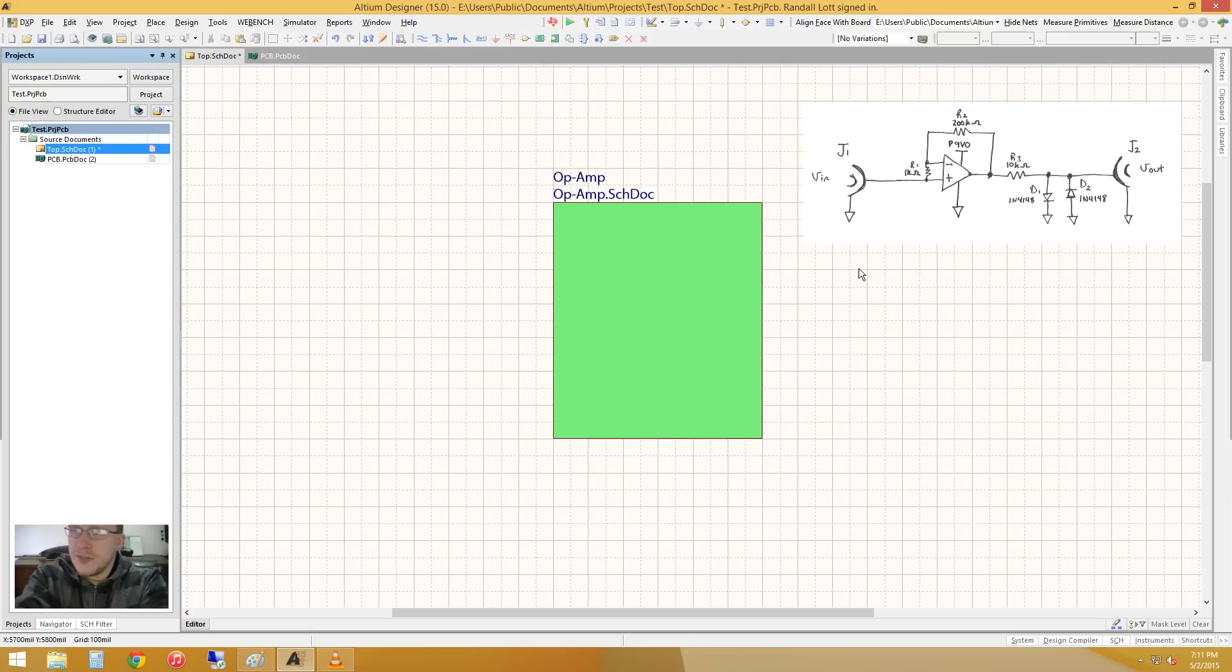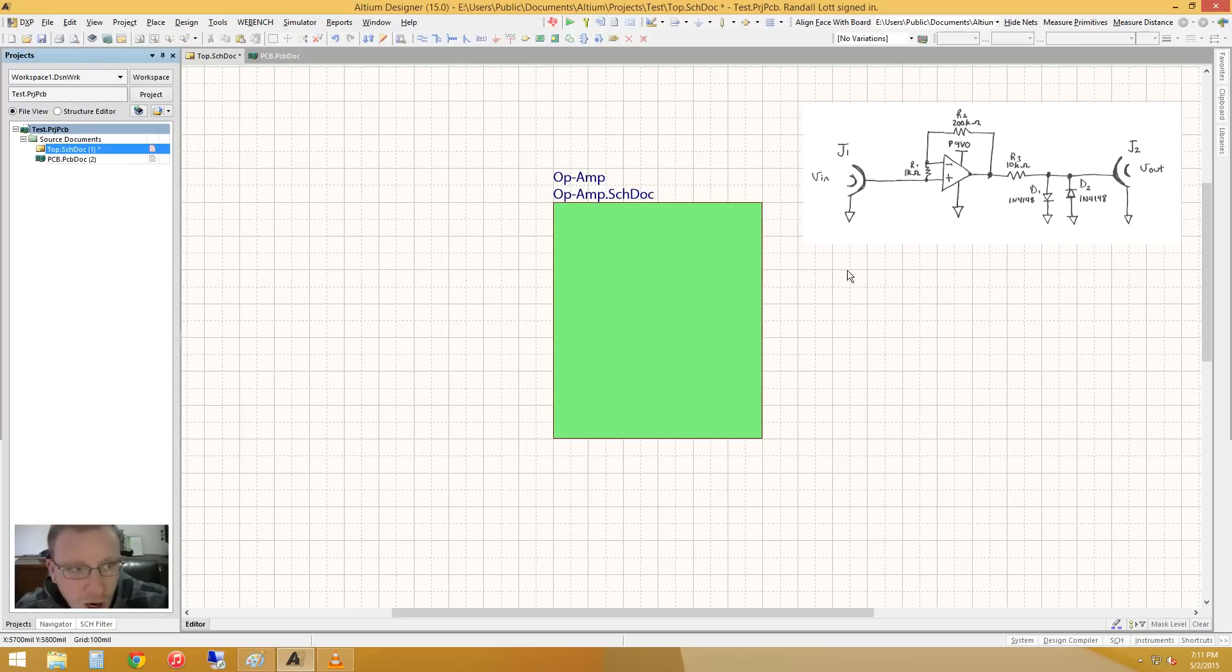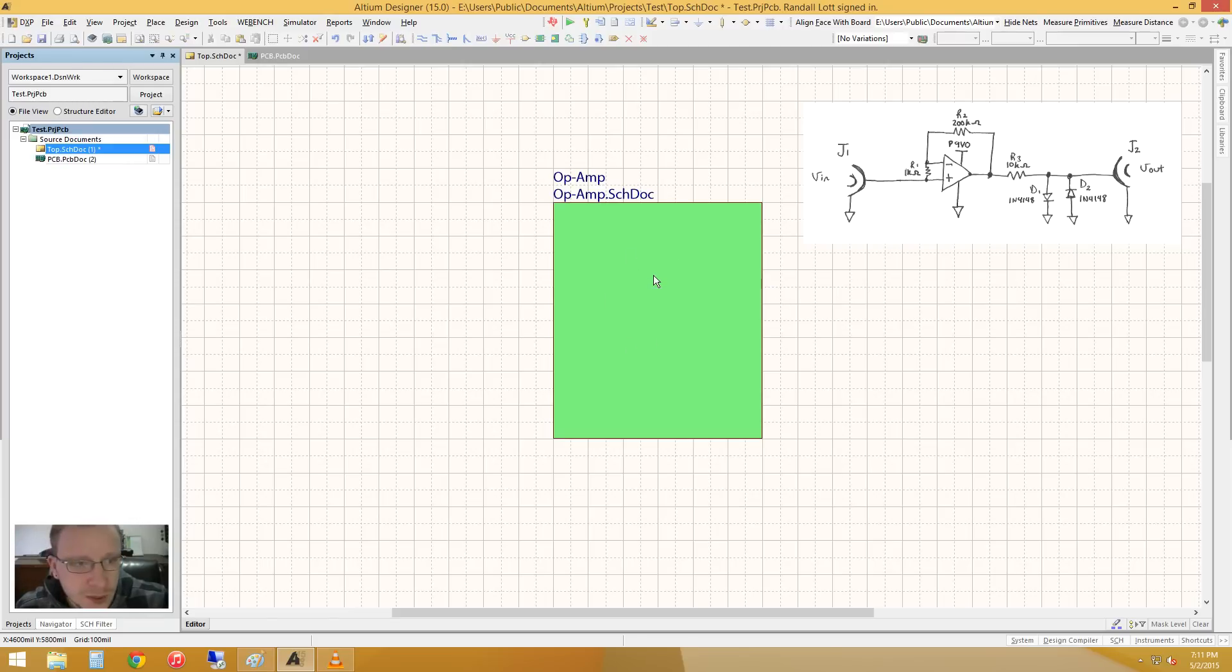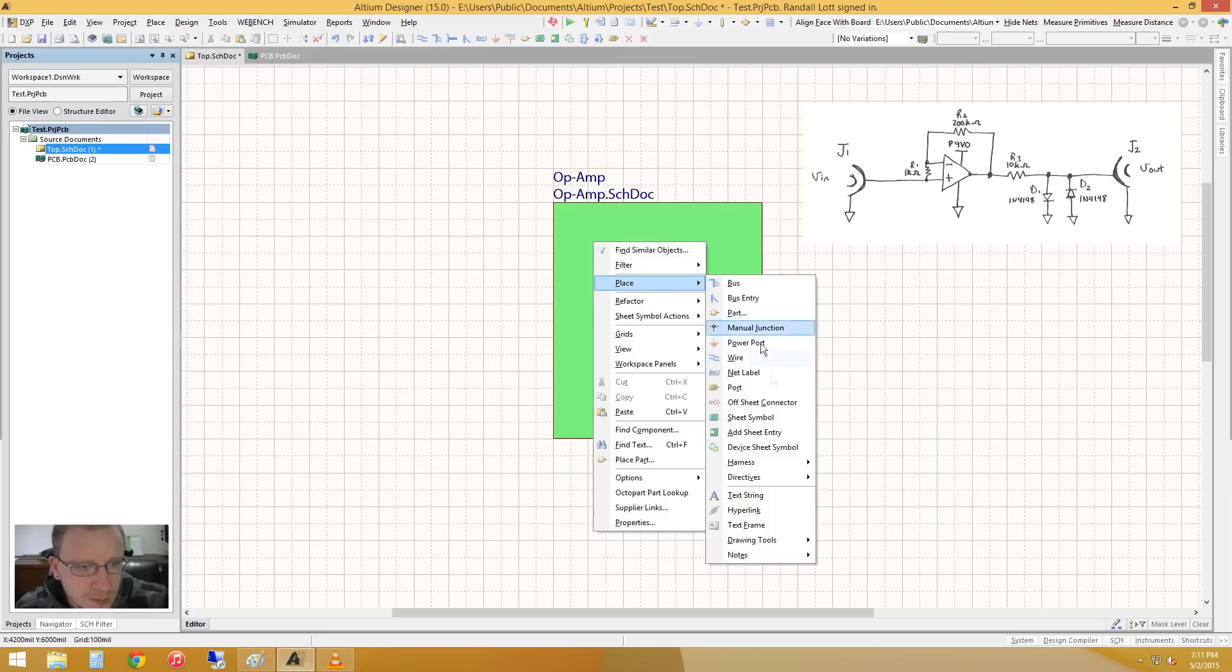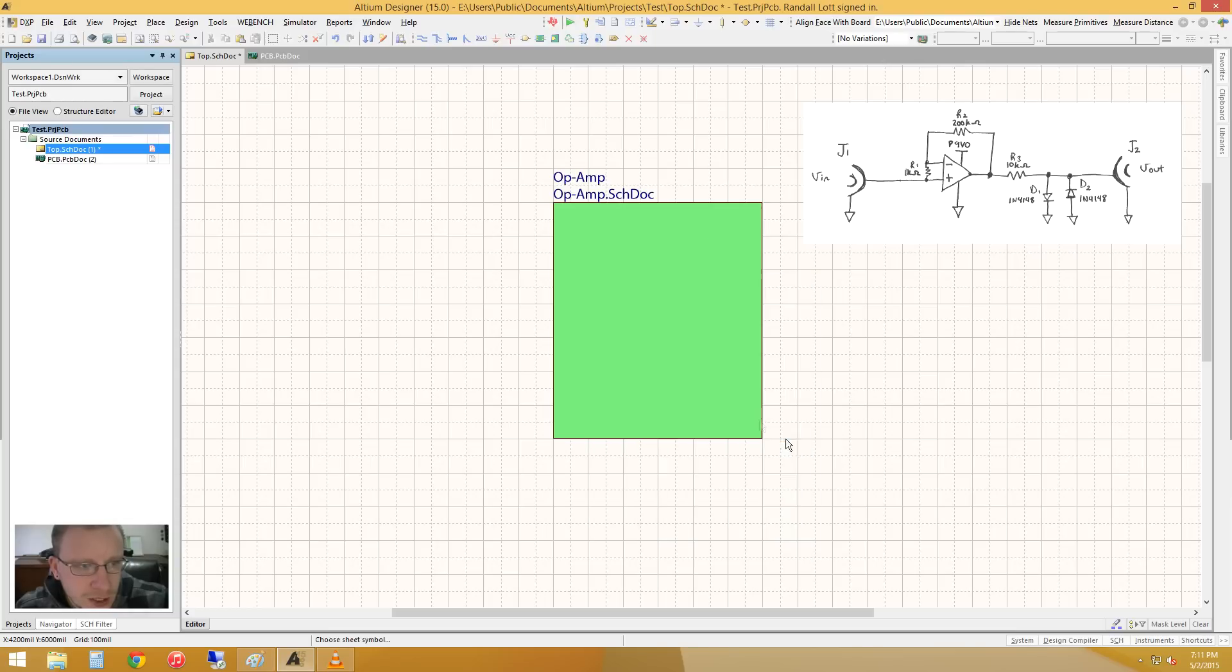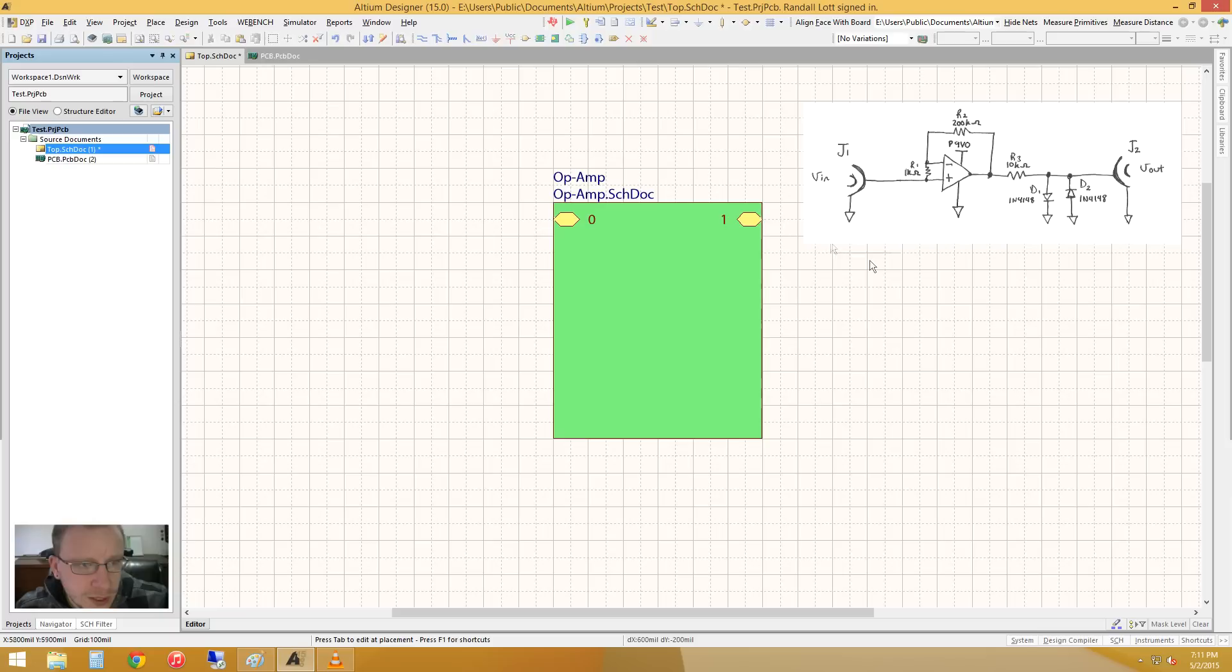So what kind of inputs and outputs do we need for this actual op-amp section of it? Well, we're going to need an input and an output. So let's right-click and place a sheet entry, put one right here and right here.